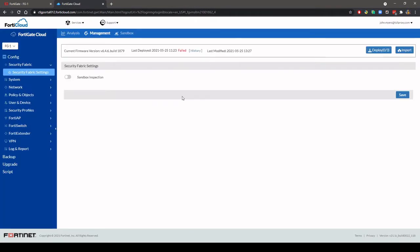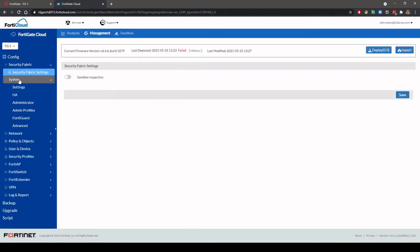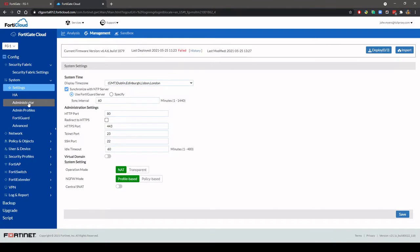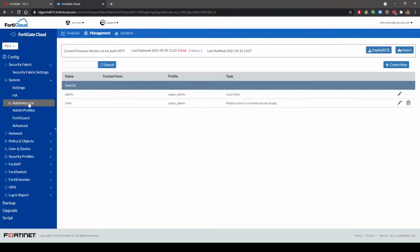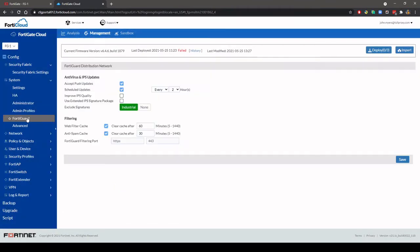Under management you can view your firewall configuration. This is a limited version of what you see locally on the firewall.